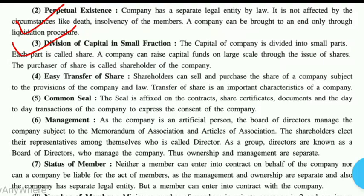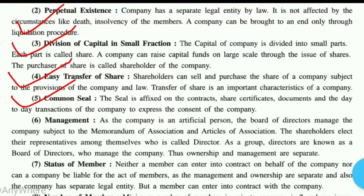Easy transfer of shares: agar kisi shareholder ko suddenly yeh vichar aata hai ki kisi joint stock company ka share uske paas hai aur use woh bechna hai ya kisi ko dena hai, toh aap easily use de sakte ho — apne naam se uske naam pe share transfer karwa ke, by the law. Iske alawa jo joint stock company hogi uski common seal hogi — means jahan bhi woh company hogi, chahe Delhi ho ya Bangalore, uska jo seal hoga, jo trade mark hoga, woh same hi hoga, chahe company out of India bhi chali jaaye.